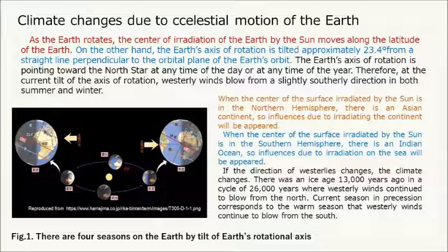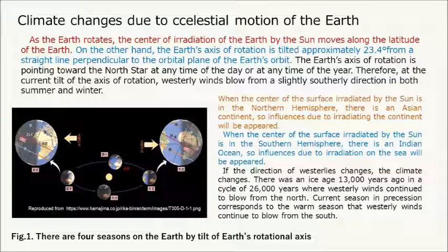When the center of the surface irradiated by the sun is in the southern hemisphere, there is an Indian Ocean, so influences due to irradiation on the sea will appear. If the direction of the westerlies changes, the climate changes. There was an ice age 13,000 years ago — a point in the 26,000-year precession cycle where westerly winds continued to blow from the north. The current season in precession corresponds to the warm season where westerly winds continue to blow from the south.